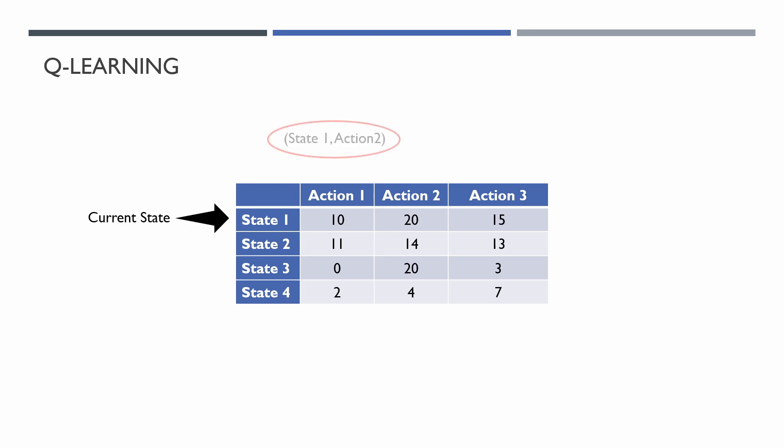We assign for every pair of state and action so-called Q-Value. This table is called Q-Table. Then our agent looks up in the table with all our Q-Values and selects the action with the maximum Q-Value in the current state. The agent walks through the environment states, receives rewards, and updates Q-Values.